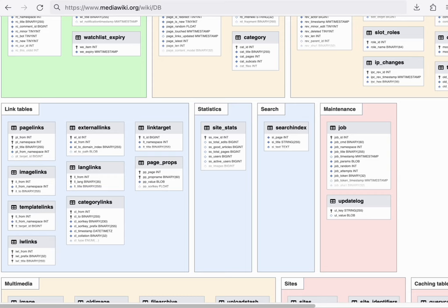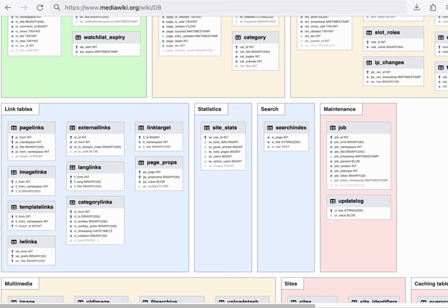Closing the loop with the link tables, this represents the outgoing links from any given page. Shortly after an edit is saved, the metadata that was extracted by the parser is saved in the link tables.